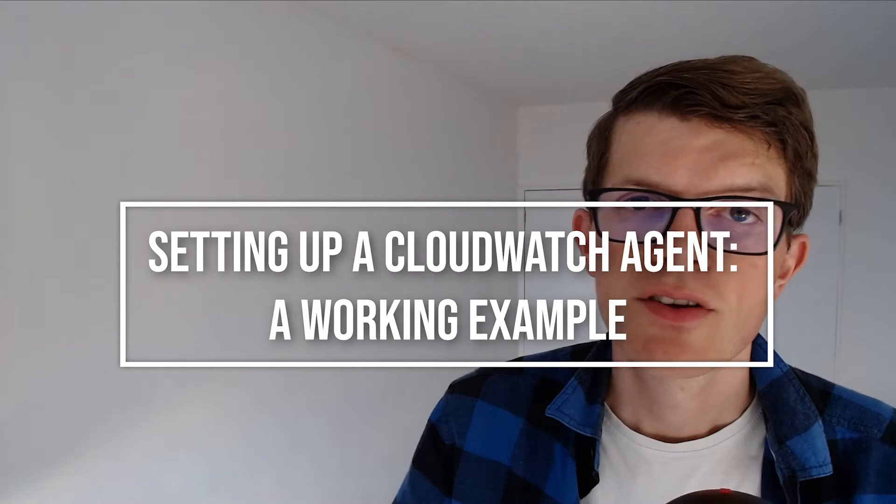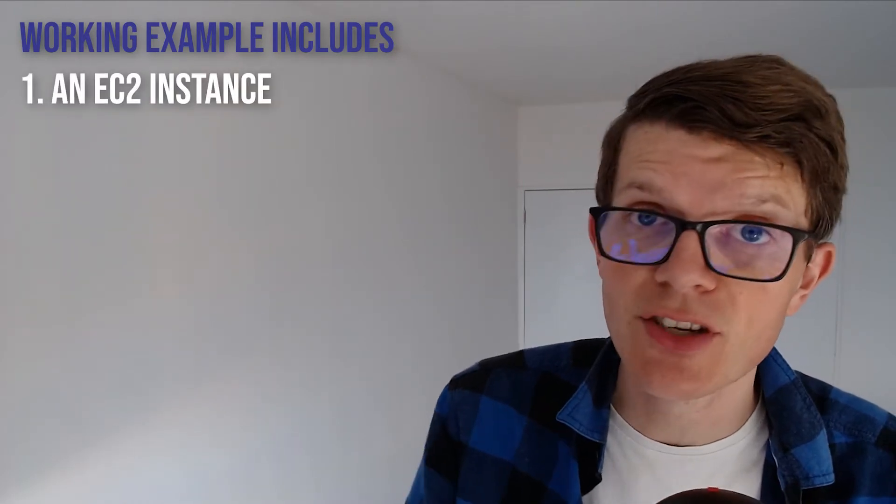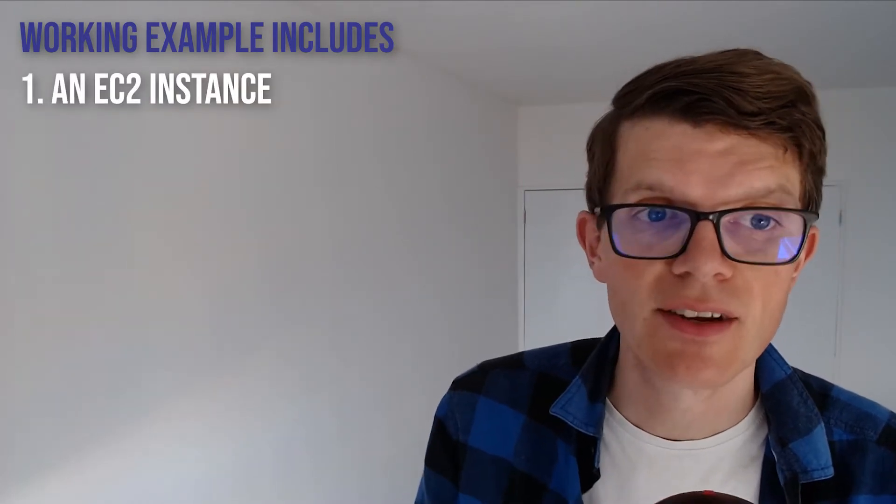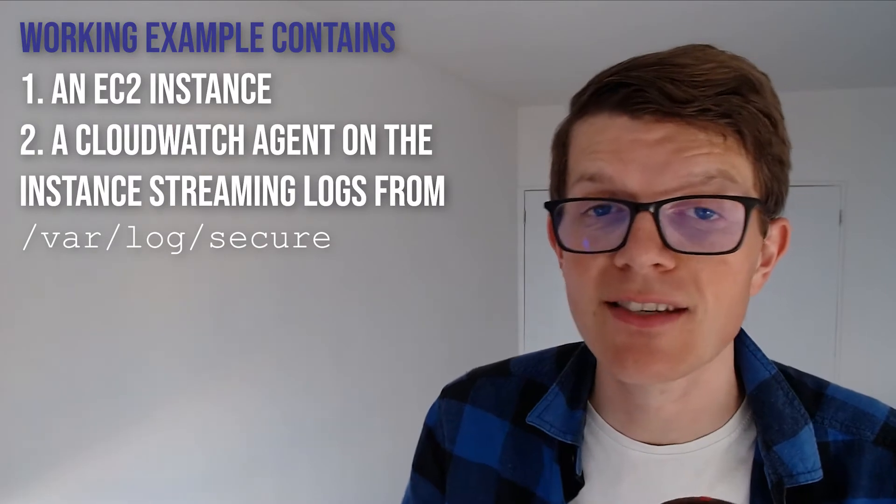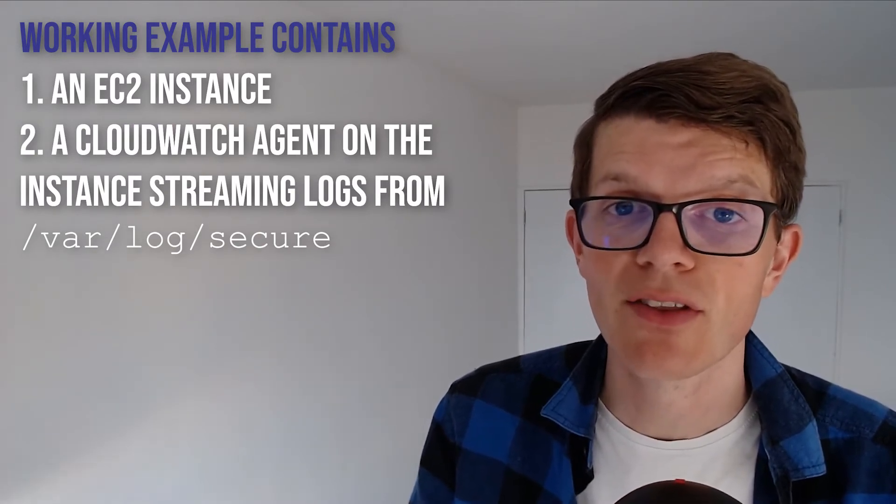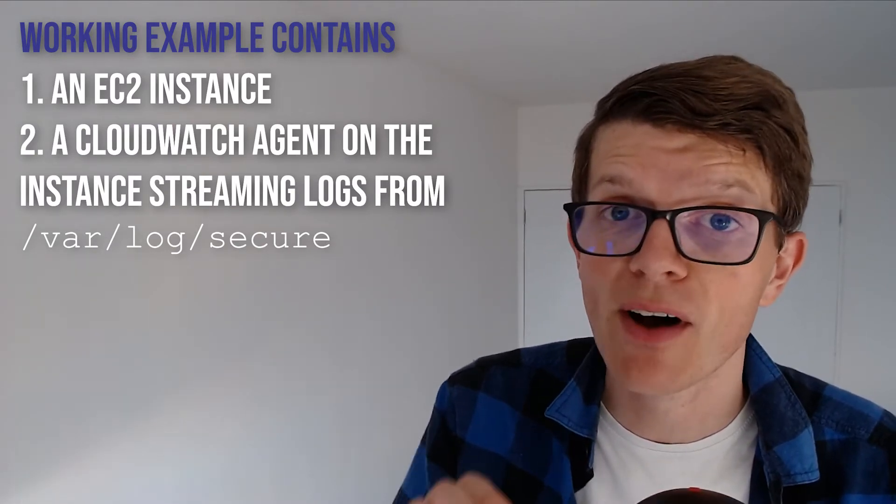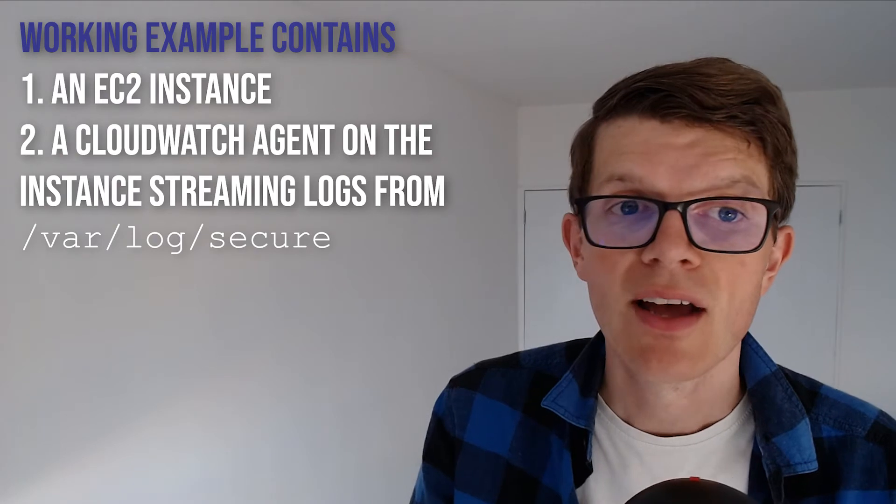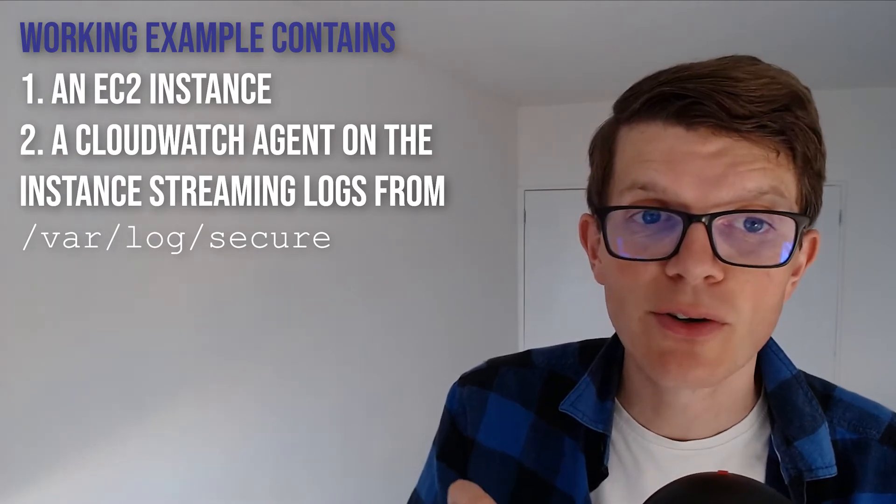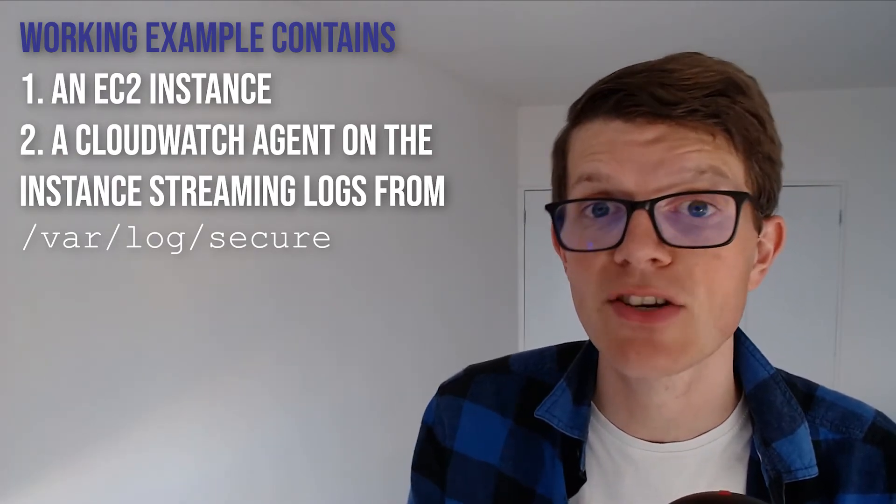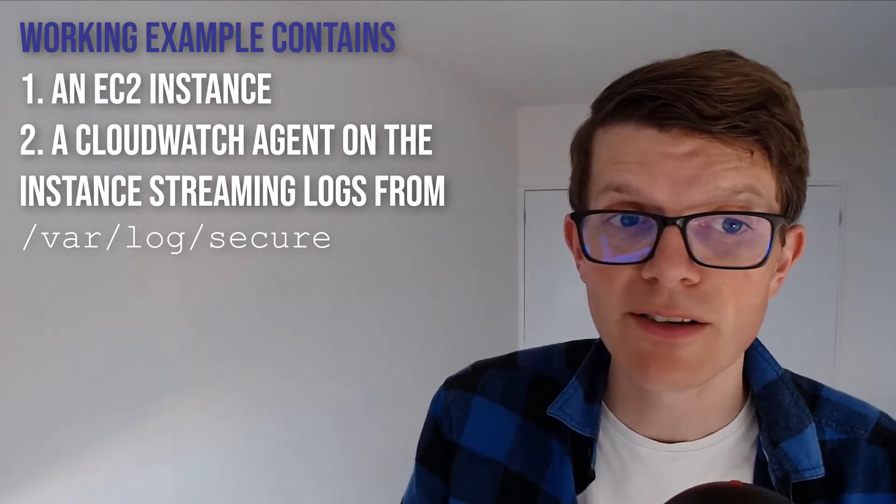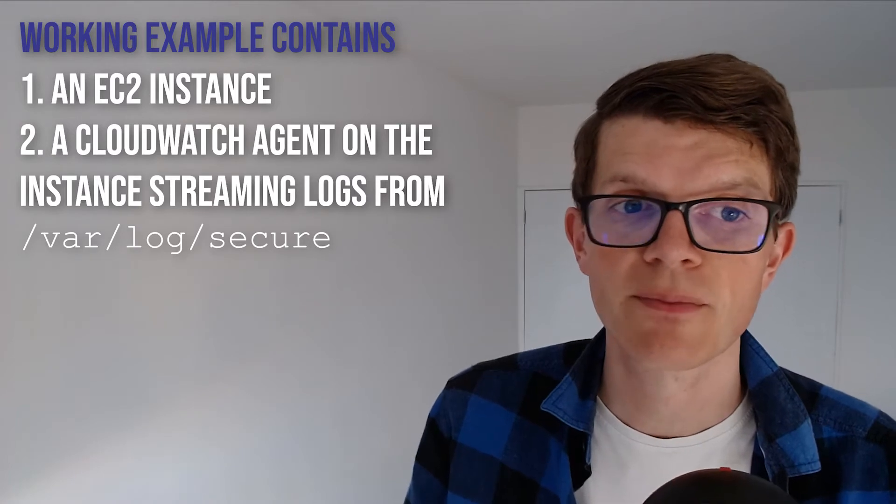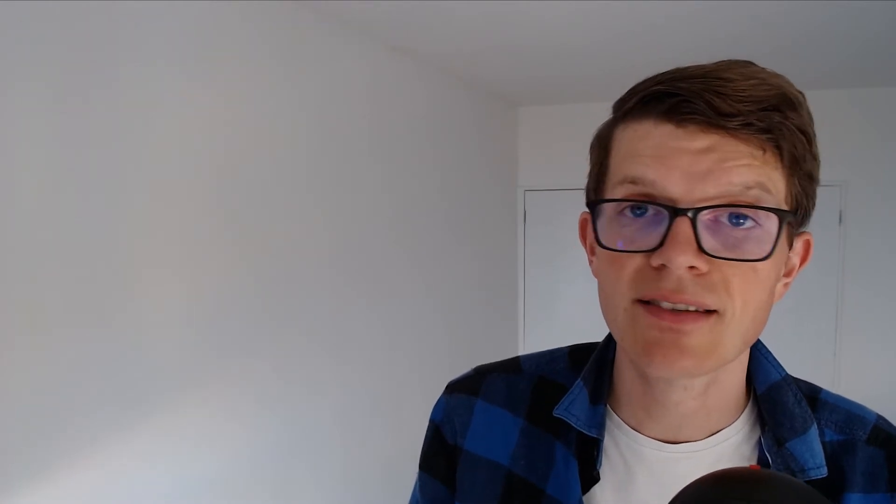So to demonstrate how to use the CloudWatch agent today to stream logs, we're going to be setting up this working example which contains an EC2 instance and a CloudWatch agent on that EC2 instance that's streaming the logs from the /var/log/secure log file, and this log file contains authentication information such as user logins and password changes. And then we'll be able to access the AWS console and see the logs in CloudWatch as they change.